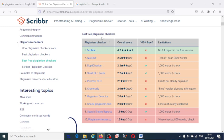The first best free plagiarism checking tool is Scribber. The overall score is 4.2. However, it is not actually 100% free. If you want the full plagiarism report of your complete article, it is not free. You can check for limited words for free, but for a full report, you have to pay.